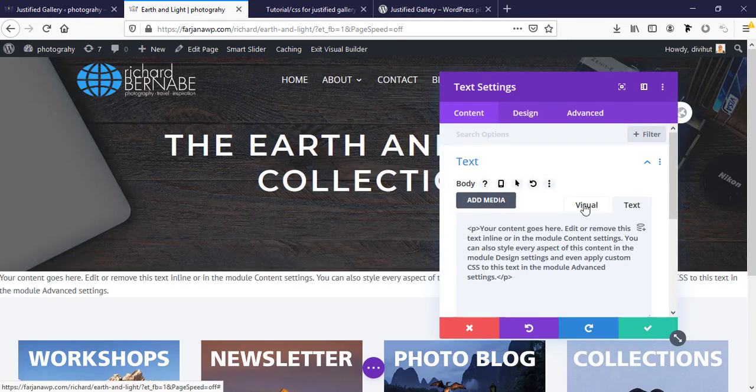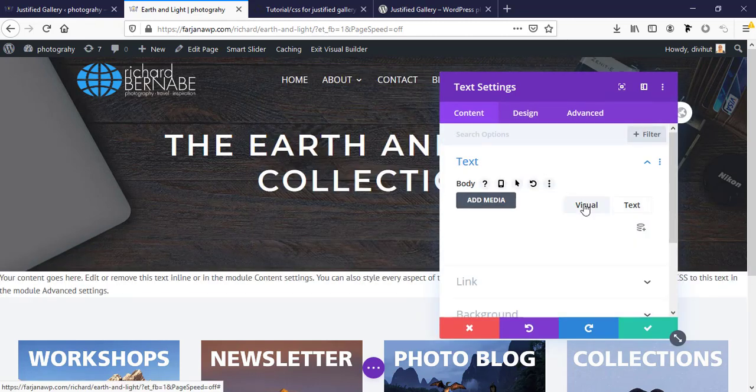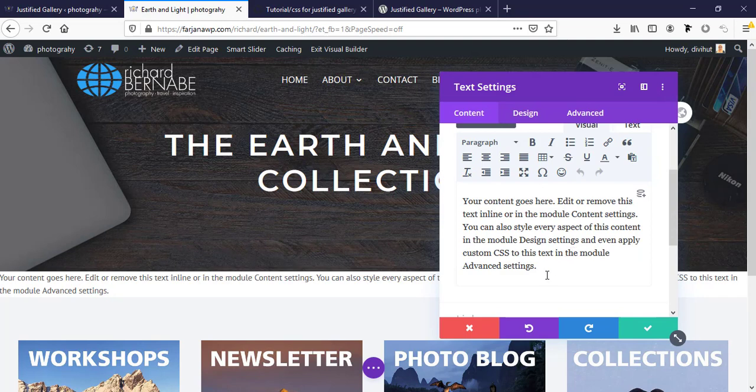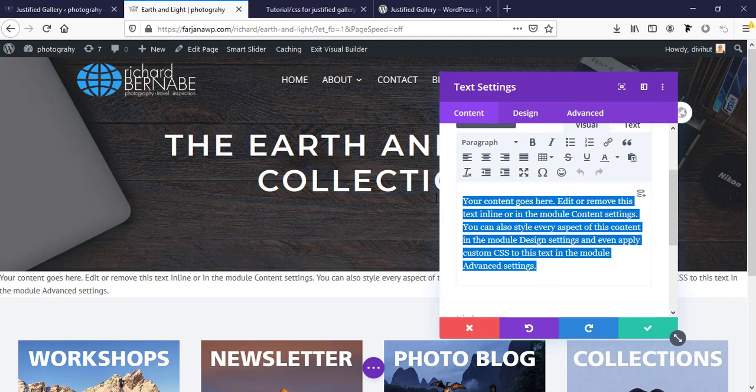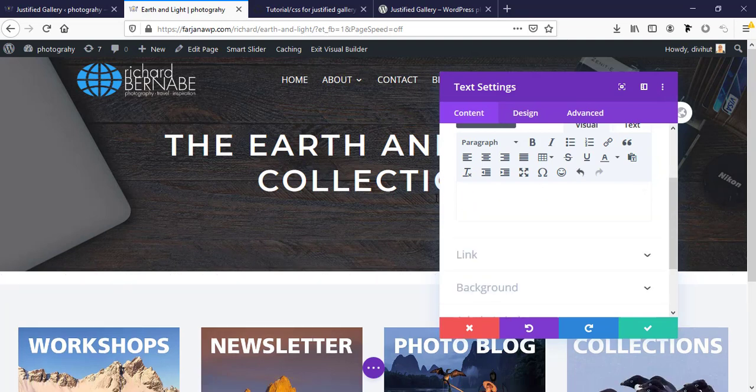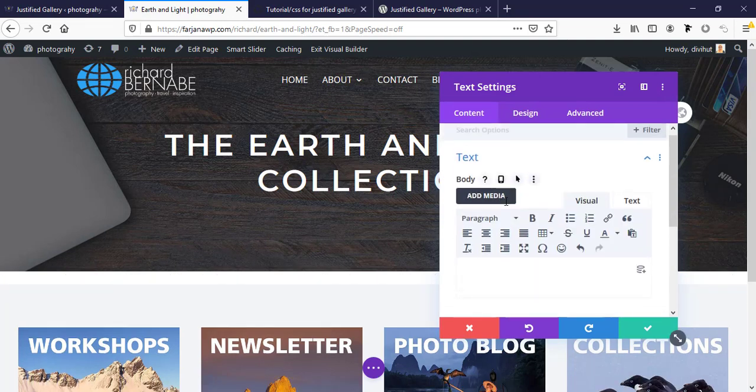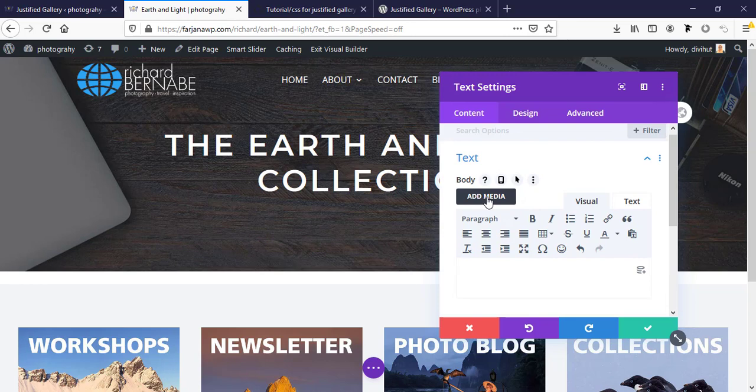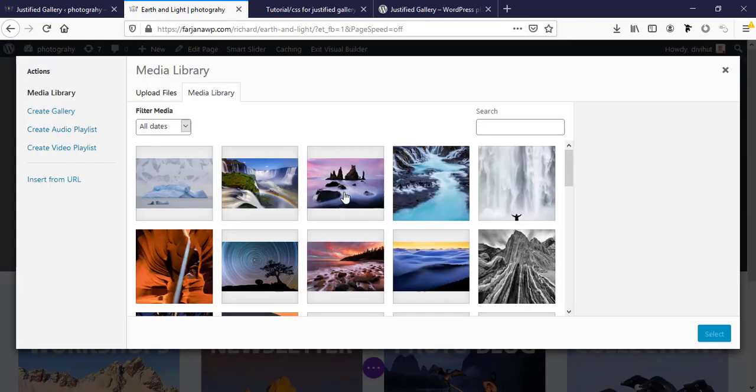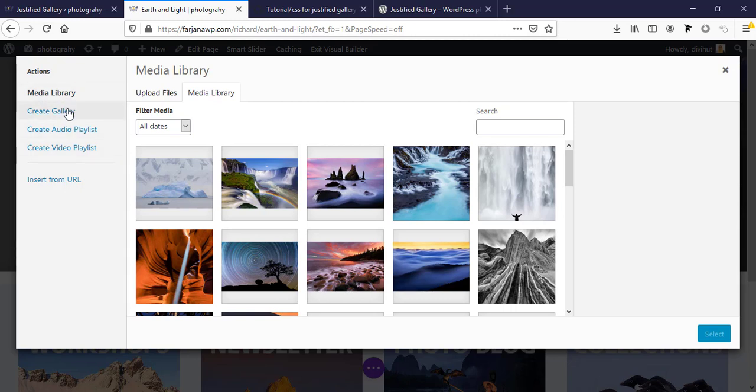Going to visual editor. Here I'm just removing all text and going to add media. You will find these options with any text module or default text module. Just go to image and here is gallery options.